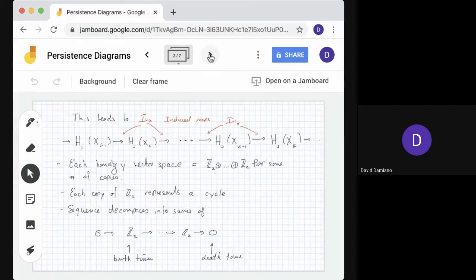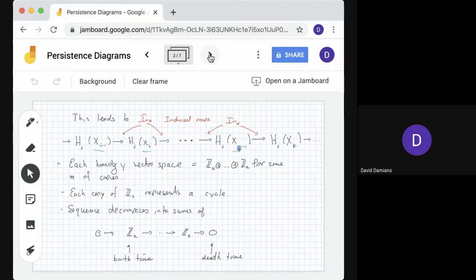These inclusion maps lead to a sequence of inclusion maps. Going from xi-1 to xi, we keep going to xi, xk-1 to xk. We're computing the homology in each case, and we're seeing how cycles move from one to the next.